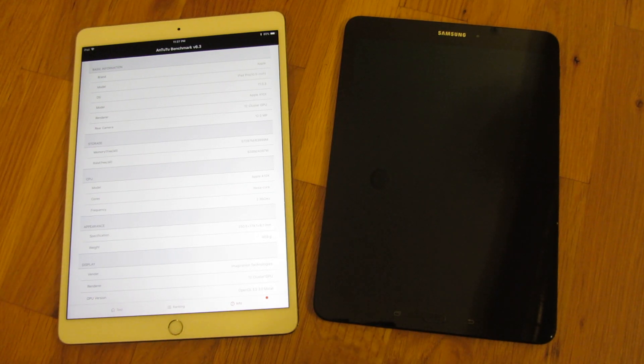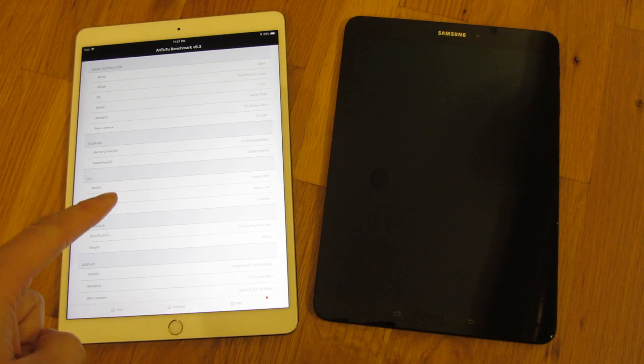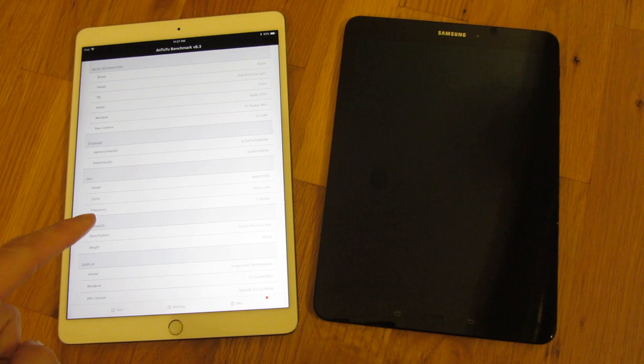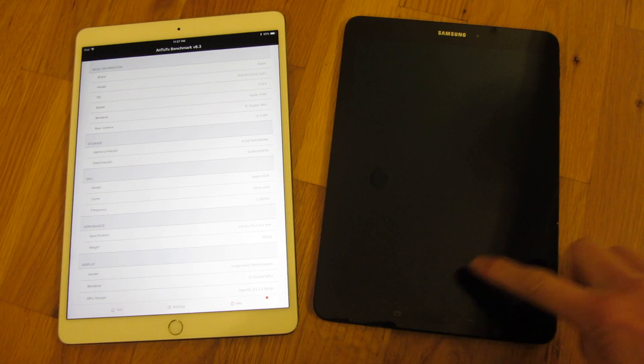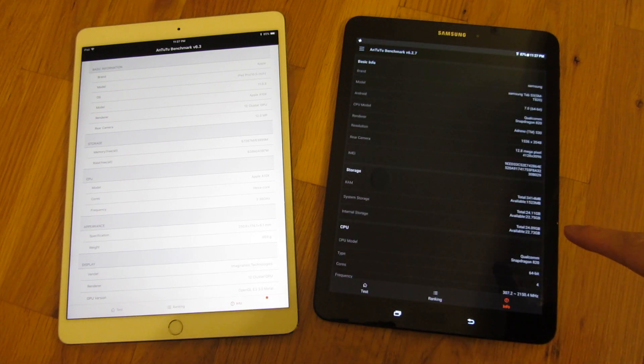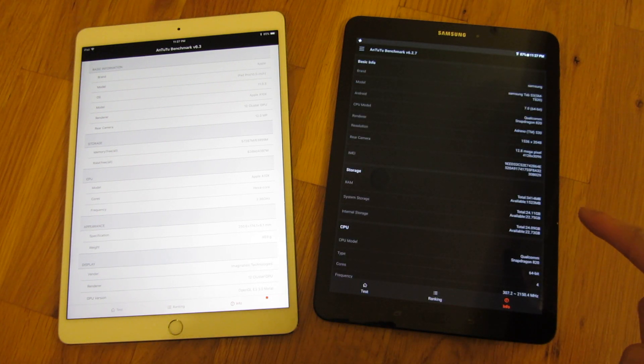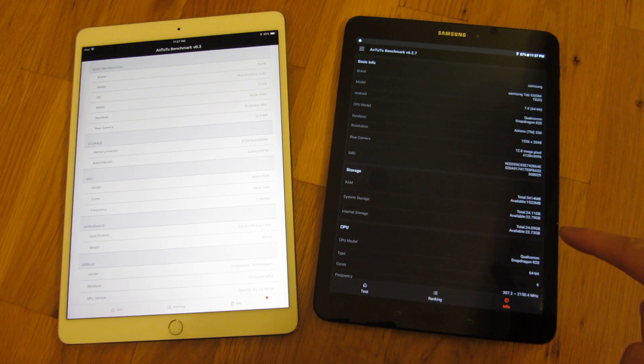Hi, so I have two of the higher-end tablets here. This is the iPad Pro 10.5 inch, and this is the Samsung S3 tab, and it's the 9.7 inch version.